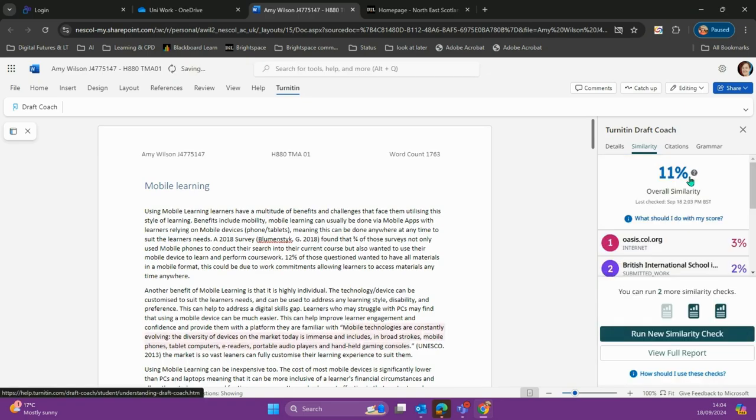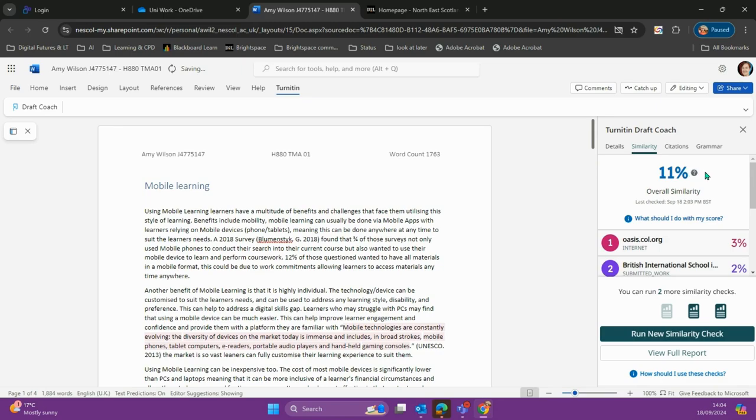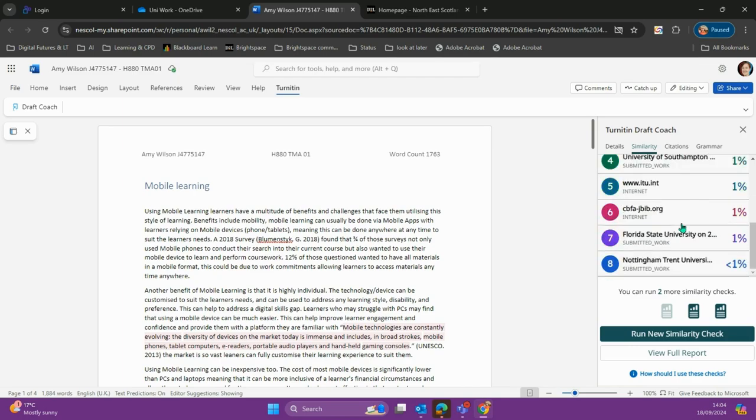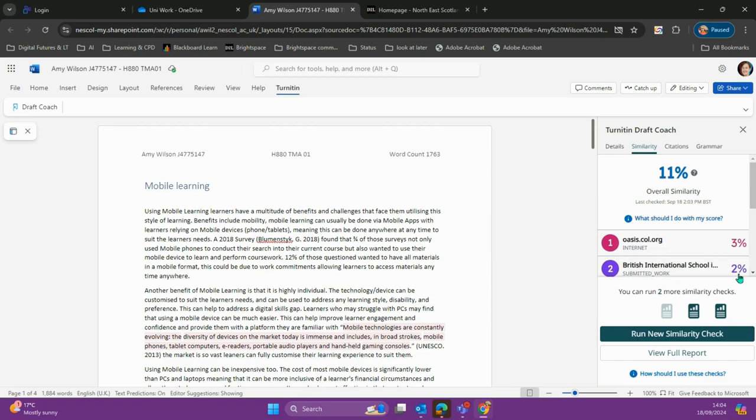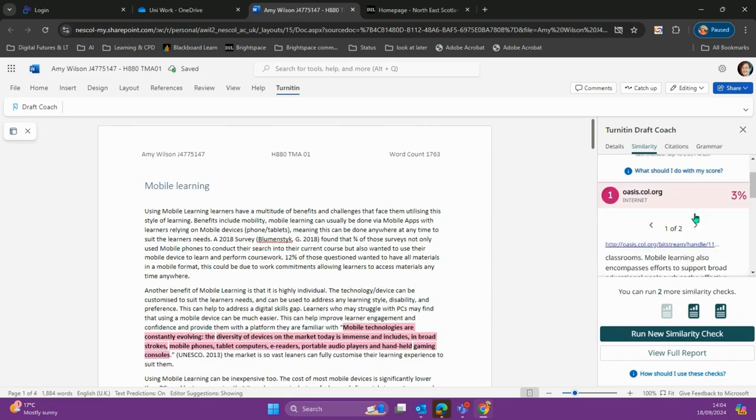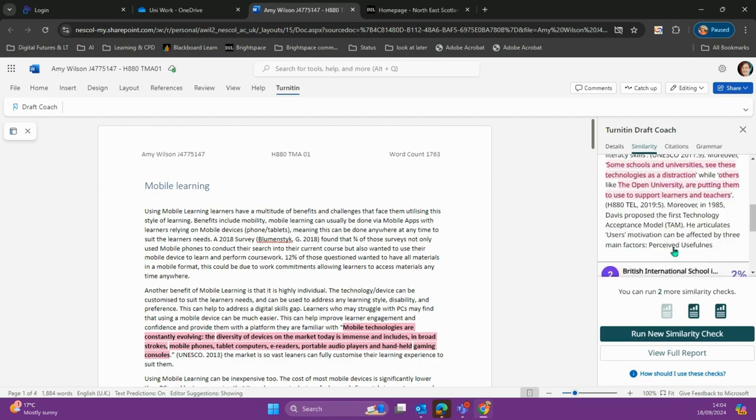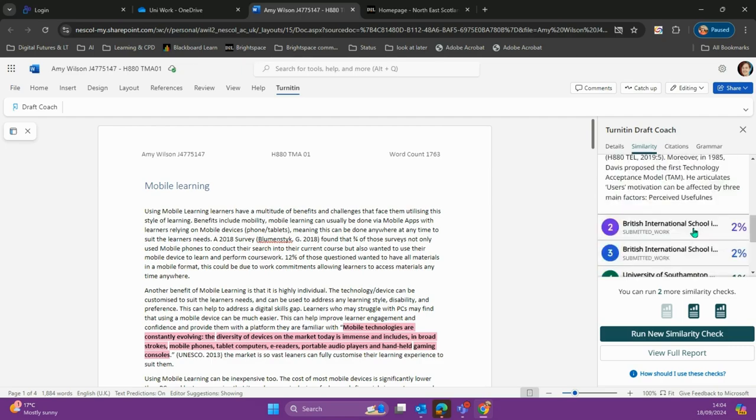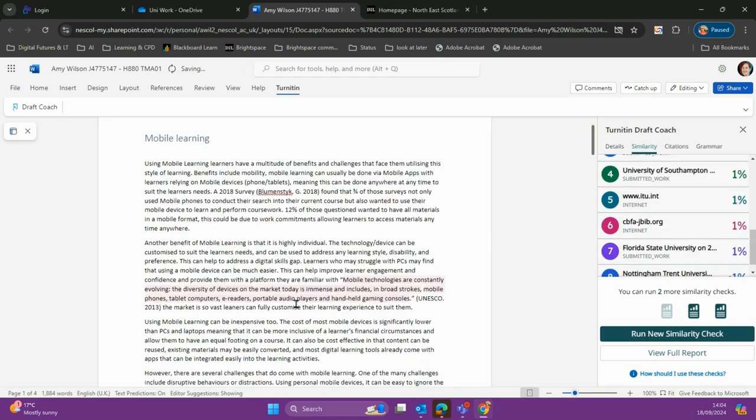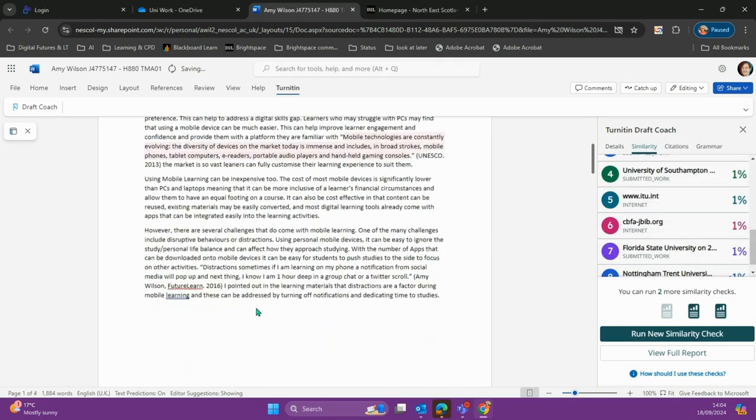Now that it's complete, we can see our plagiarism score. Eleven percent seems a bit high. We can see where the content's coming from - maybe I've copied too much. I know which areas are the highest and can go straight to them. It will highlight these areas and give me hints and tips about where I may have taken the content from.